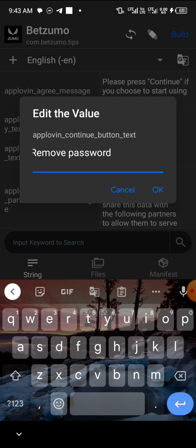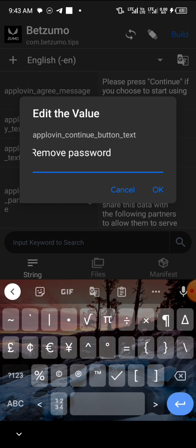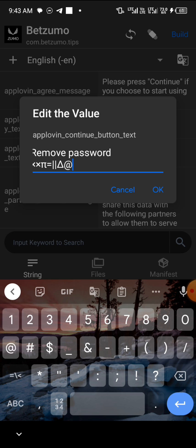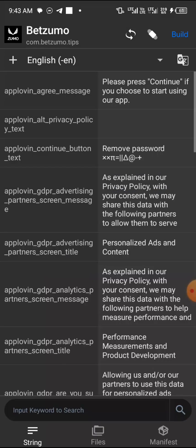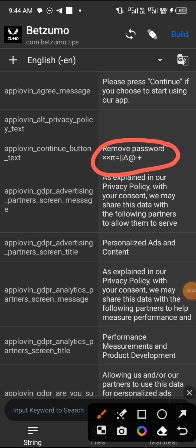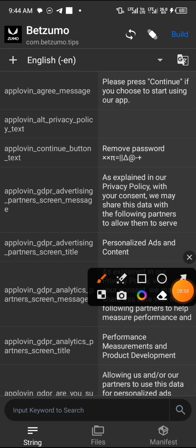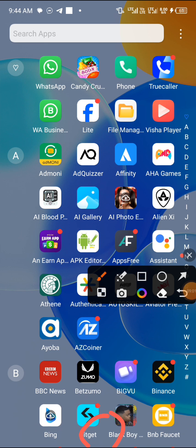After that, scroll down to the bottom and type the code you are seeing here. Then click OK — it has automatically saved. The code I wrote is 'remove password.' Make sure you copy it out and do it as I've done it. After it's saved, click on 'Files' on the downside.